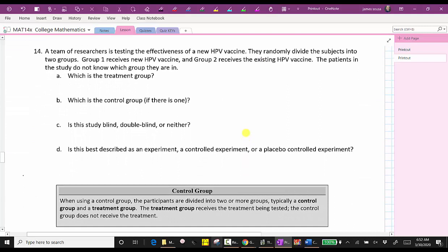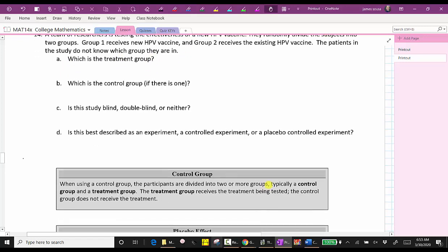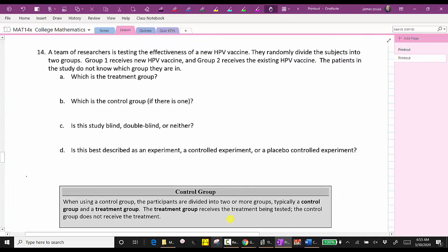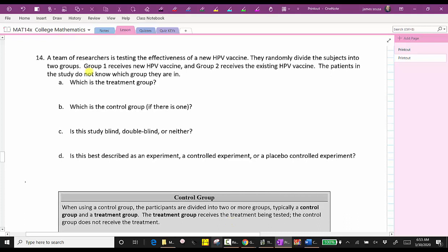Number 14: a team of researchers is testing the effectiveness of a new HPV vaccine. They randomly divide subjects into two groups. Group one receives the new HPV vaccine, and group two receives the existing HPV vaccine. The patients do not know which group they are in. When using a control group, participants are divided into a control group and a treatment group. The treatment group receives the treatment being tested, and the control group does not receive the treatment. So the treatment group here is group one, receiving the new vaccine.